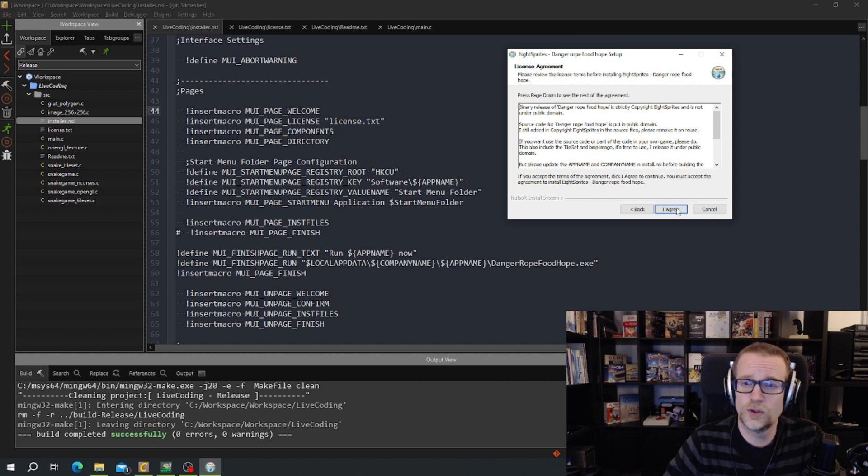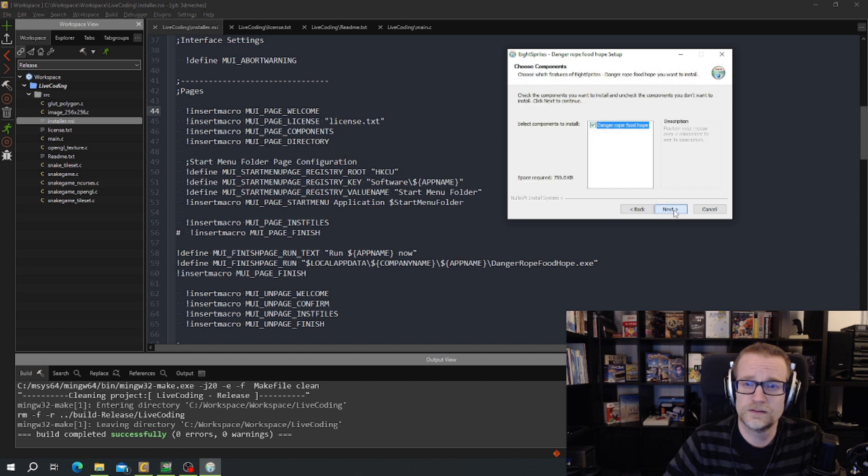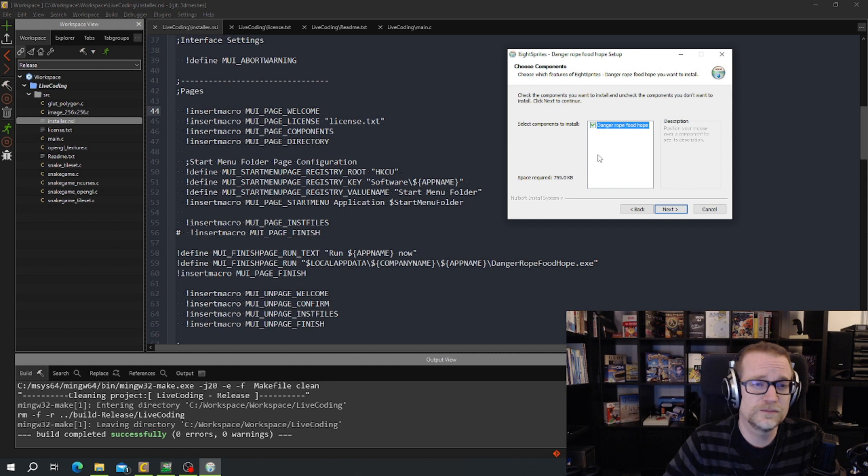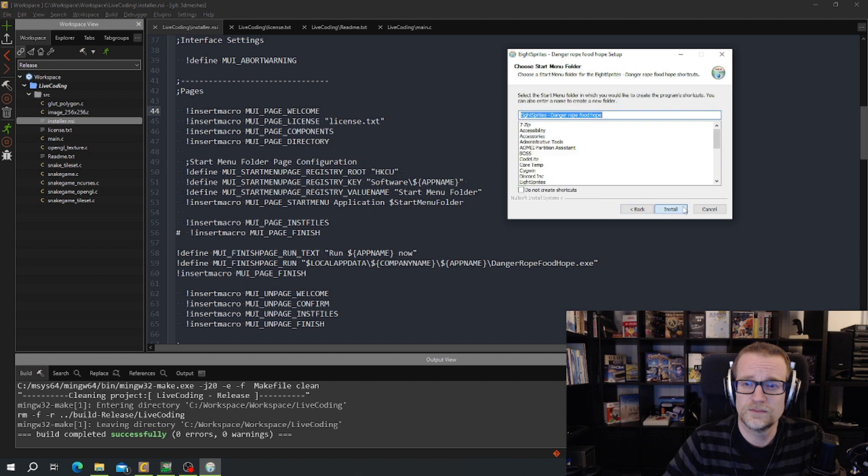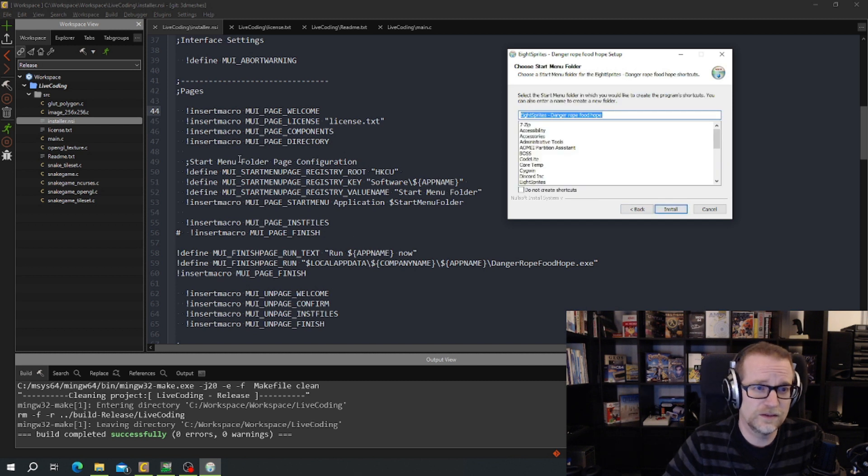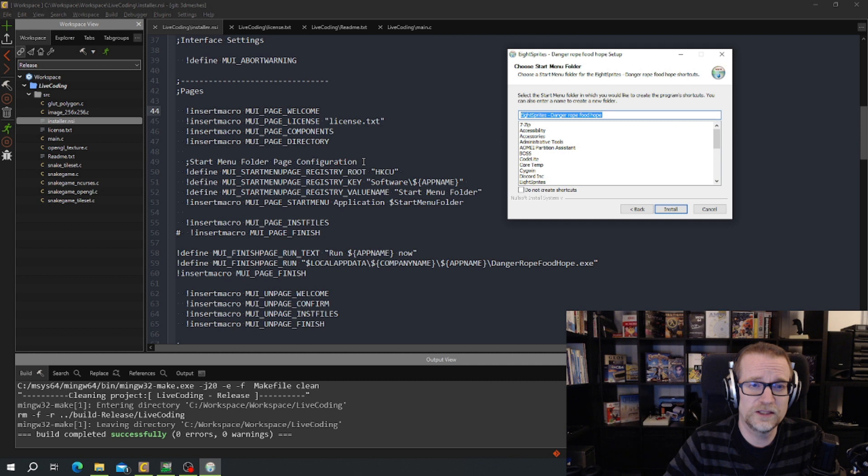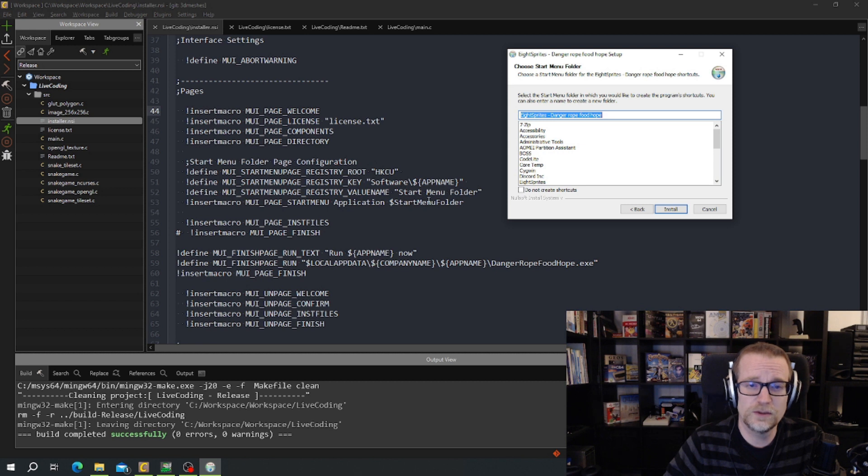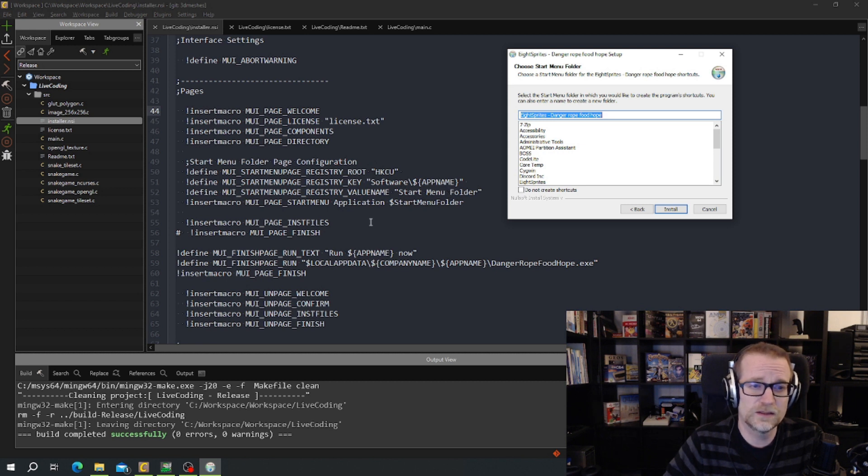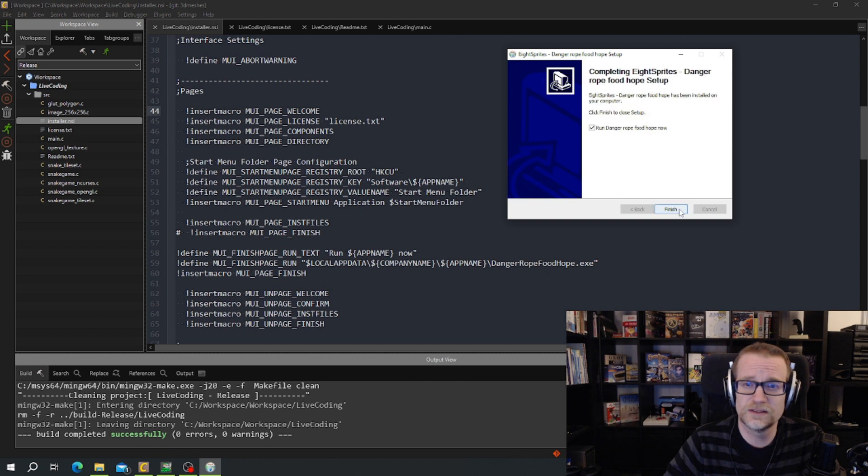Next is components. And that's to choose what component you want to install. Next is directory. Where it should be installed. Next is start menu. Start menu folder page configuration. And it puts in the registry key in Windows and values where that should be placed. And next we have page inst files. So install files.